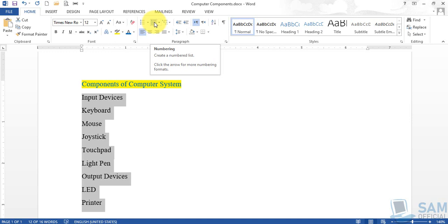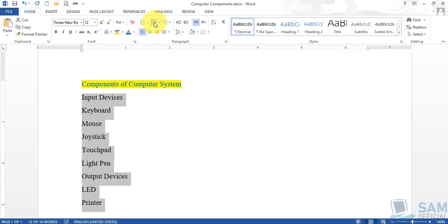The procedure for converting an ordinary list into a bulleted or numbered list is the same — the only difference is that in the case of bullets, different shapes appear on the left side of the list items, whereas in the case of a numbered list, different sorts of numbers appear on the left side. Let's experiment with them one by one.